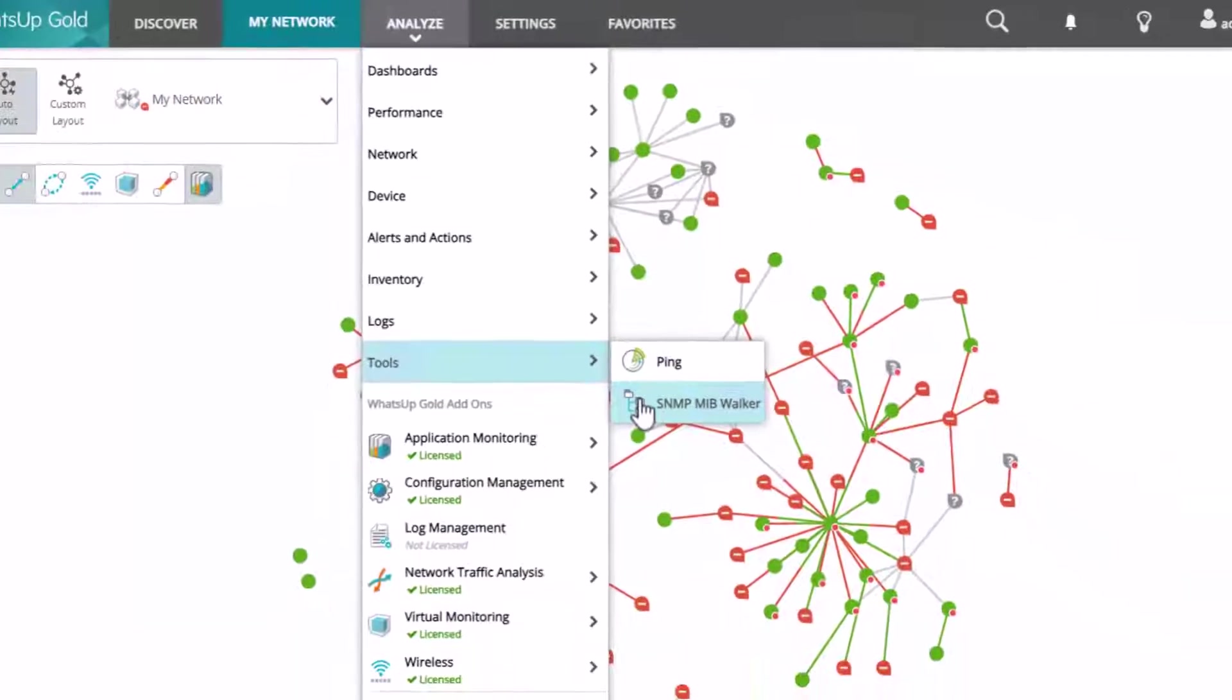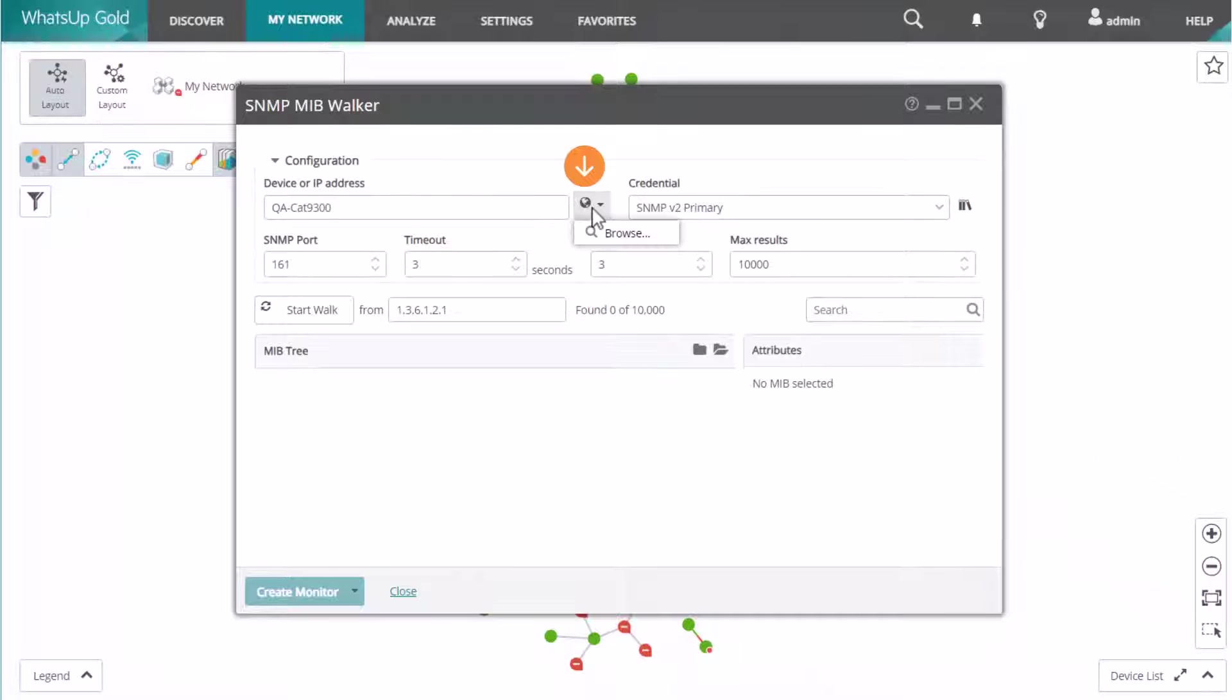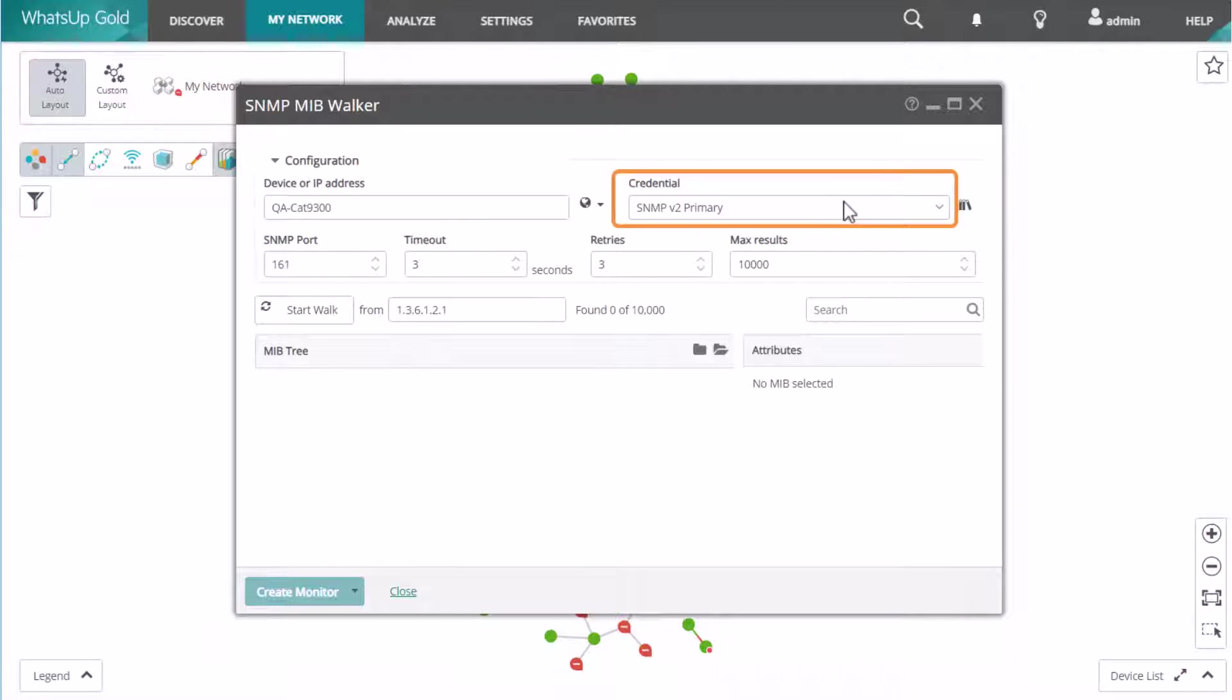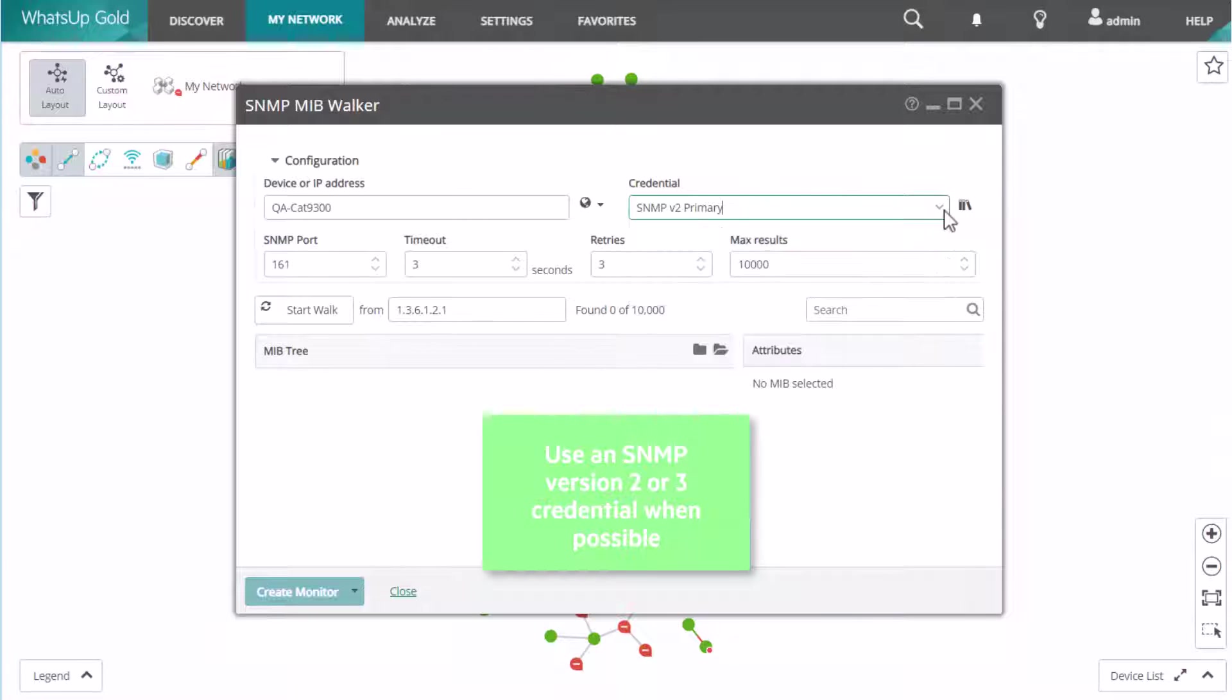Enter the IP address or host name of the device, or click the globe icon to browse to a device. Next, select the SNMP credential. Use an SNMP version 2 or 3 credential when possible, although you may encounter a few simple devices or older devices which only support SNMP version 1.